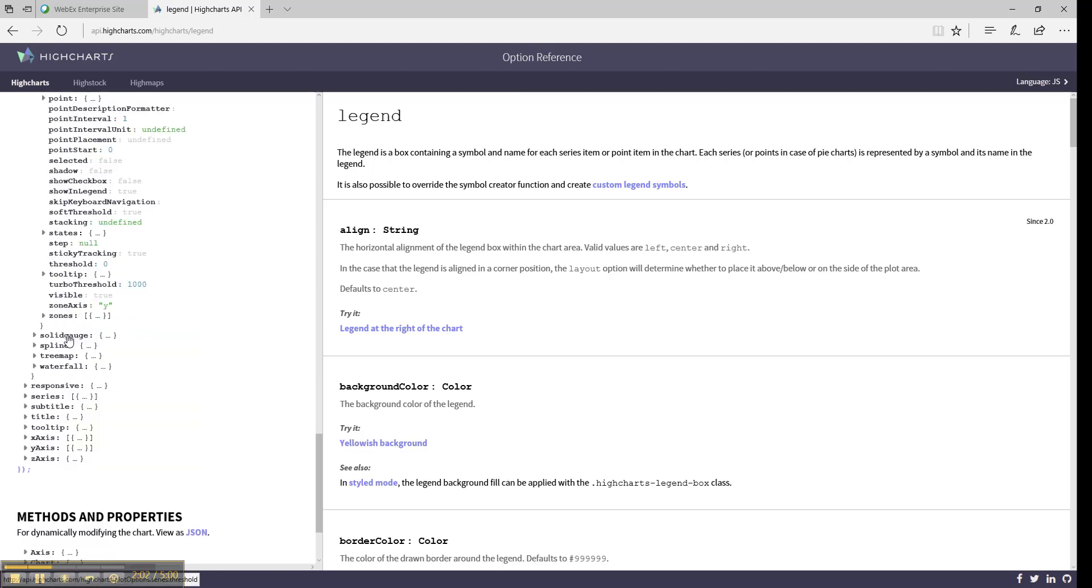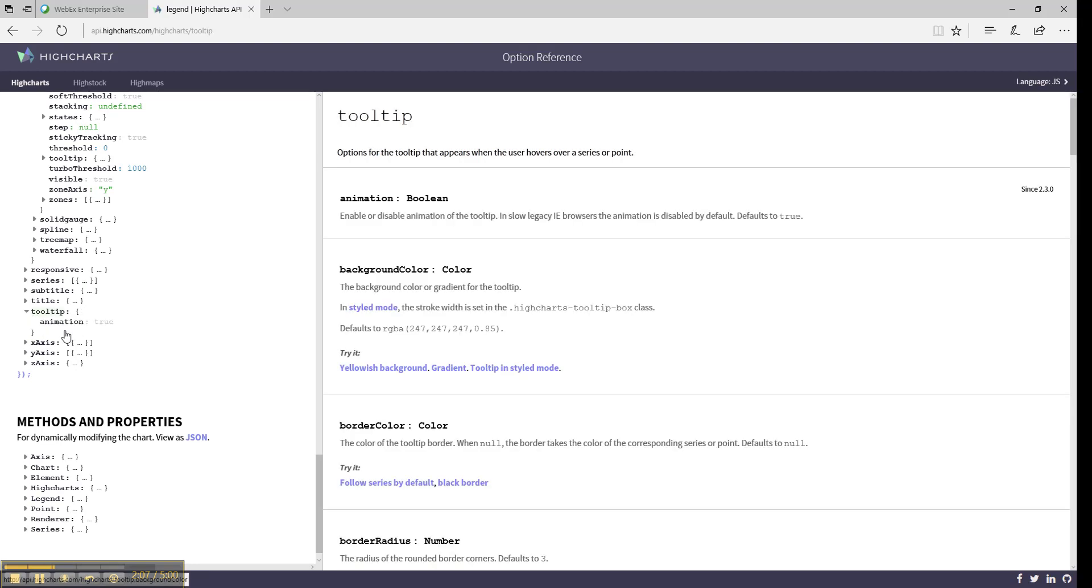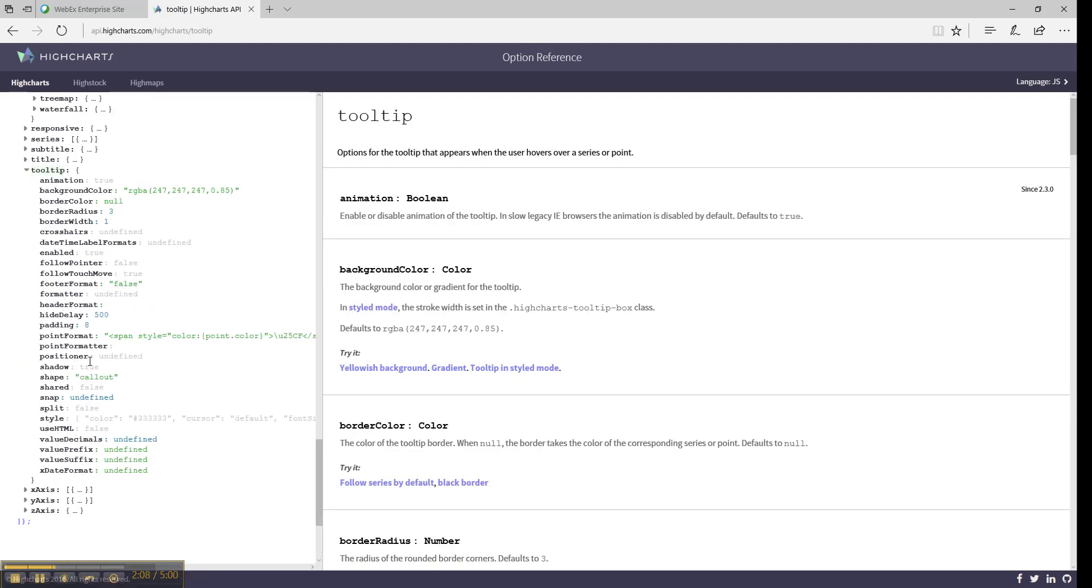The next category that is interesting is Tooltips. This category has options for tooltips, their formatting, their style, and whether they are even enabled.